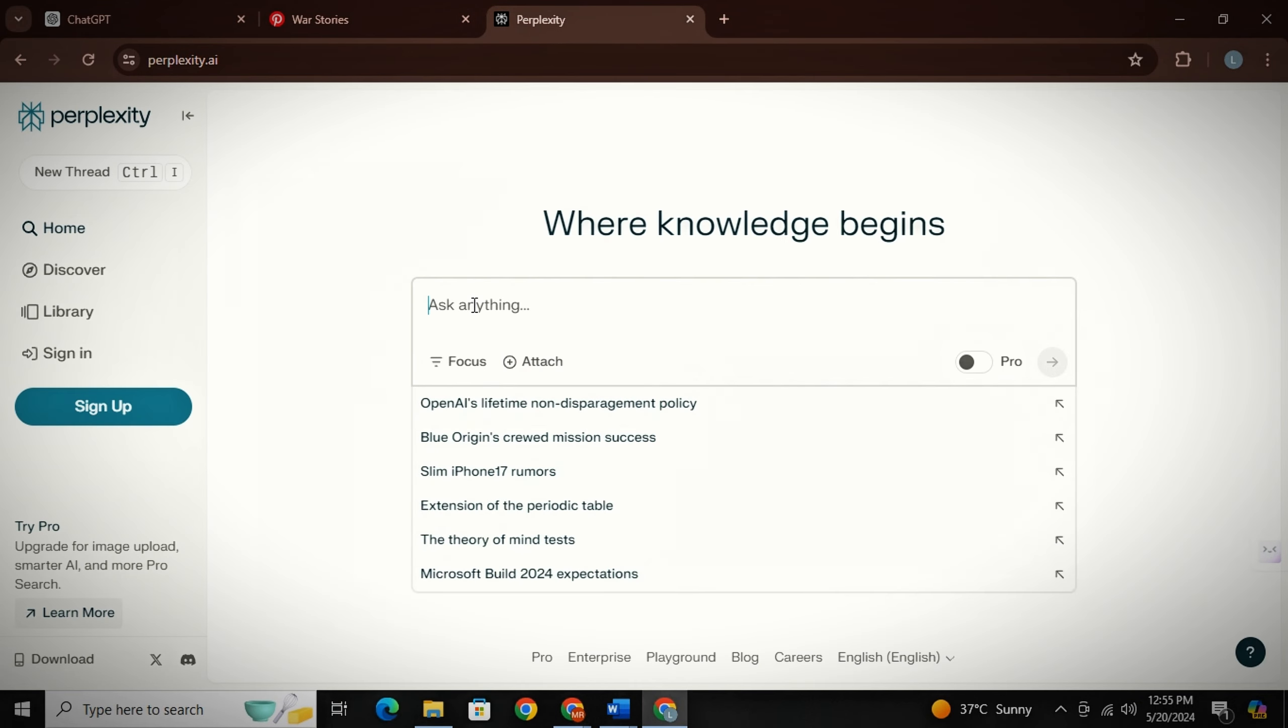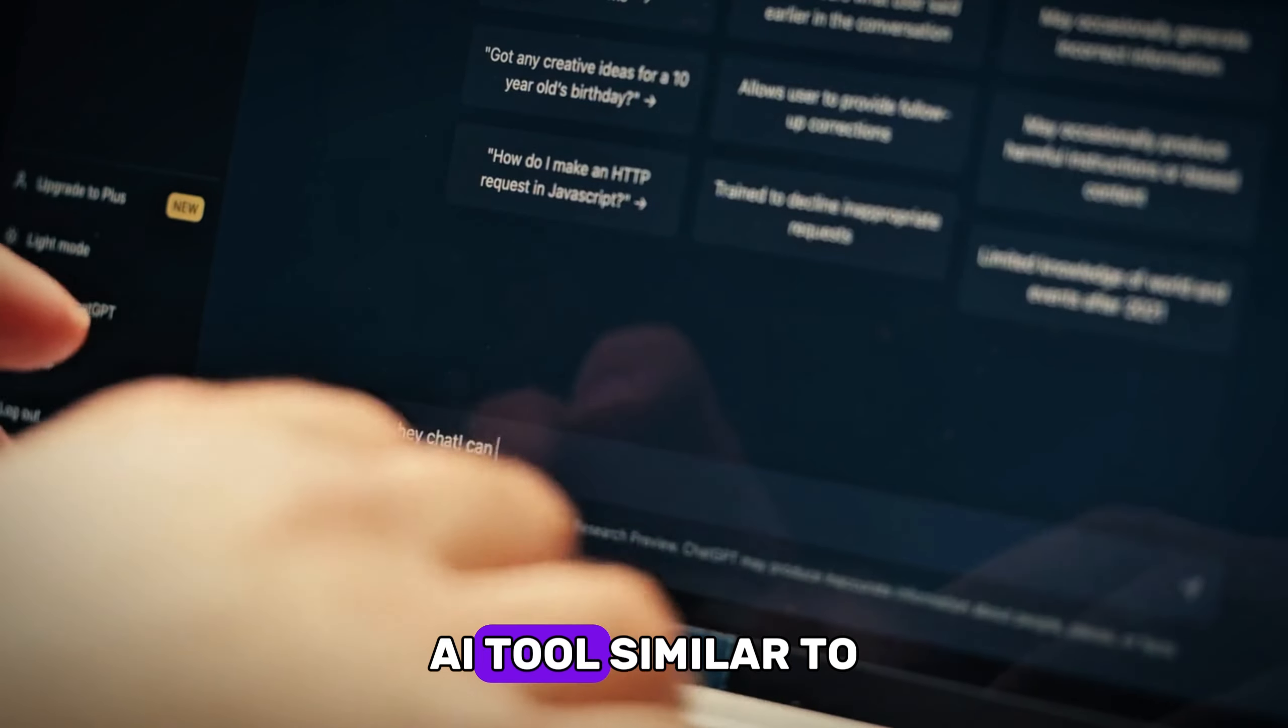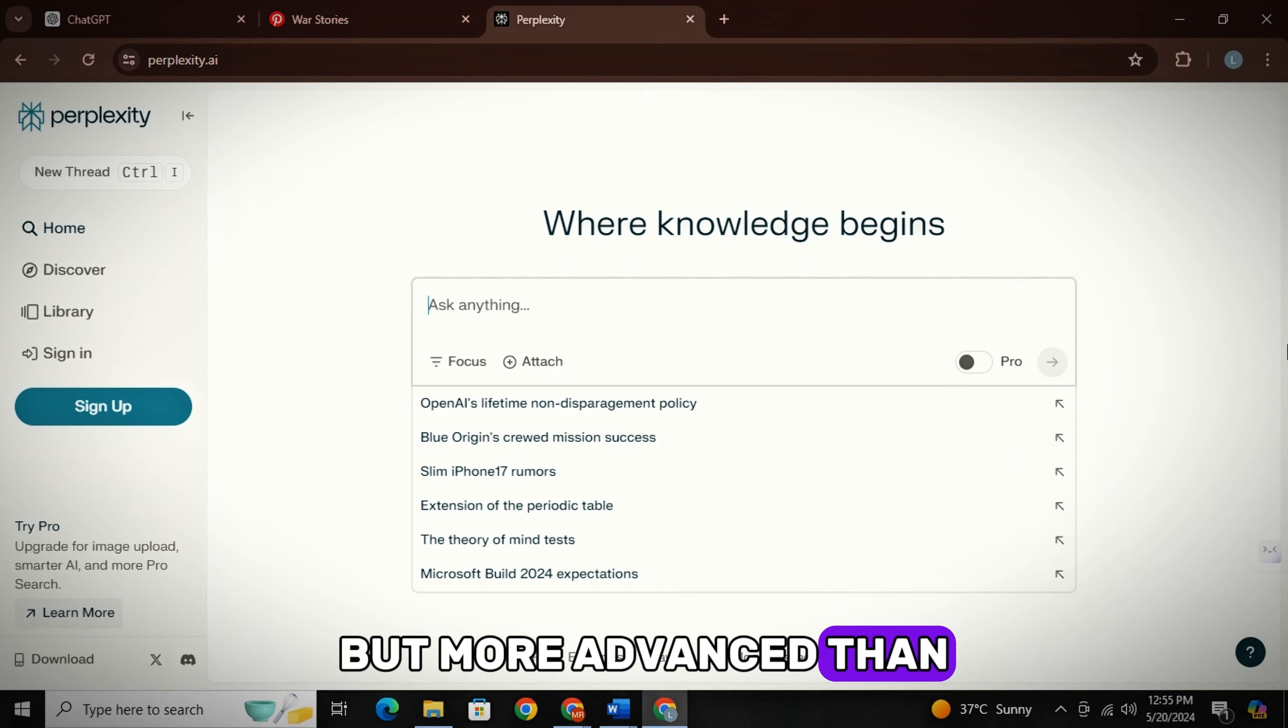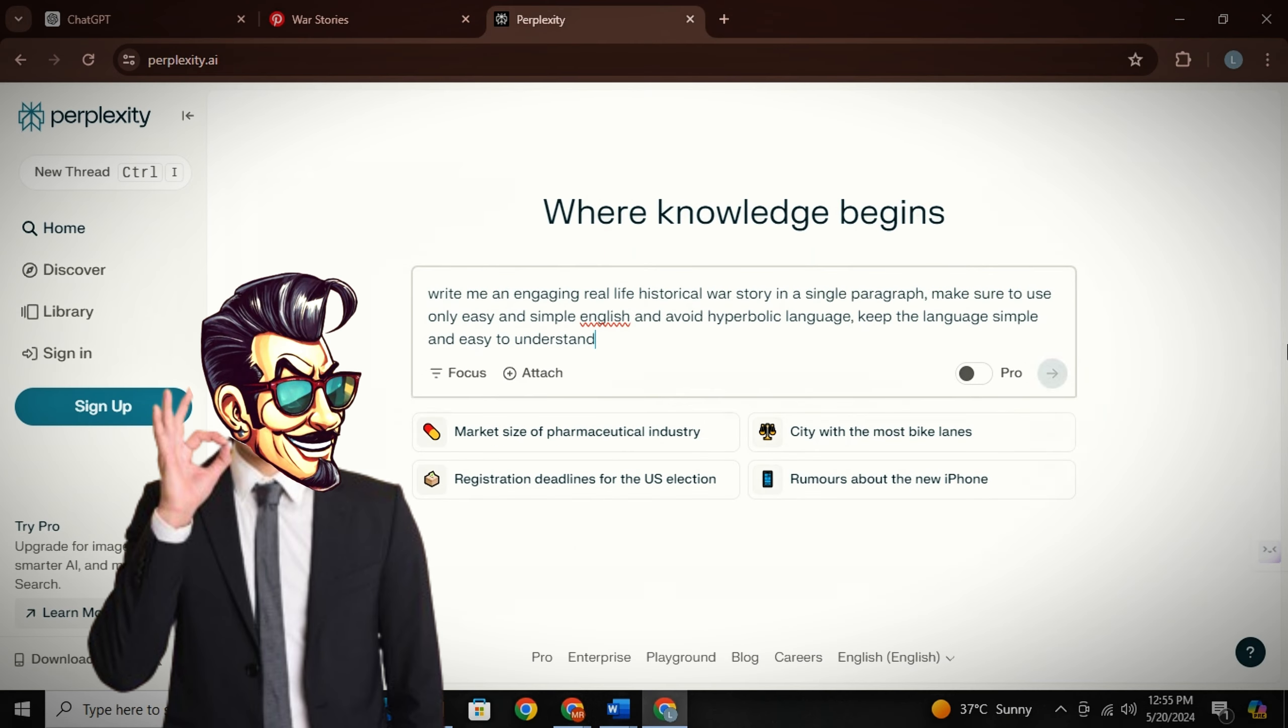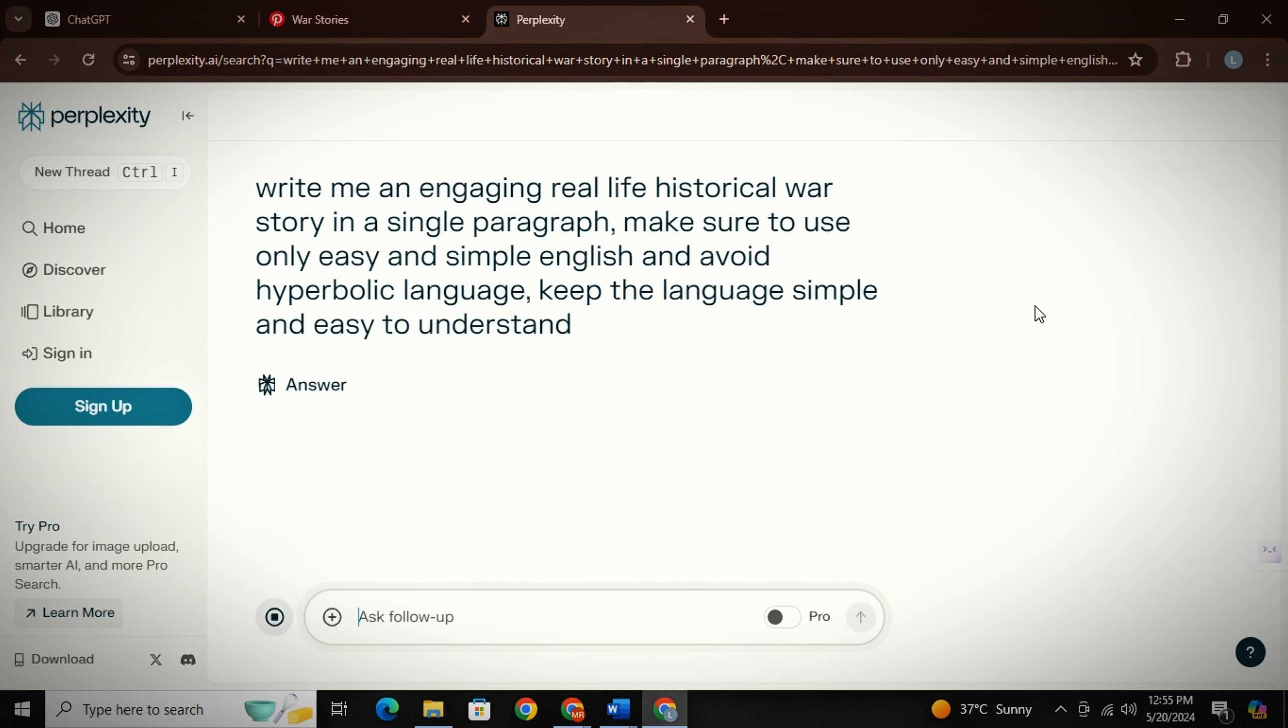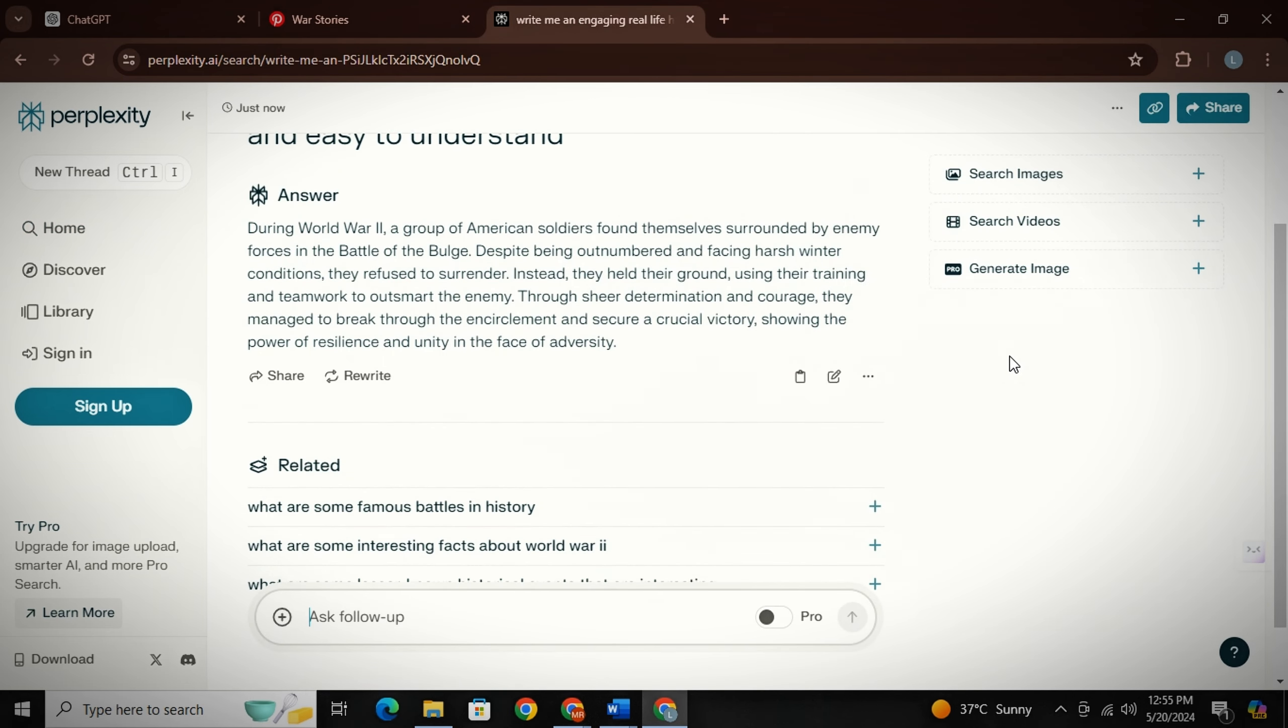Or you can simply generate your story in Perplexity AI, an AI tool similar to ChatGPT but more advanced. And the best part is it's completely free to use. Simply paste this prompt here and generate your story. Don't worry, all the prompts will be in the description.